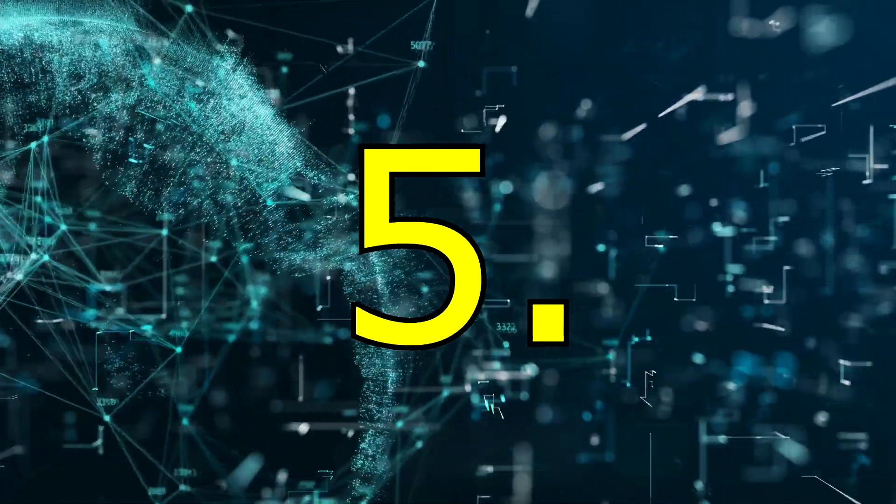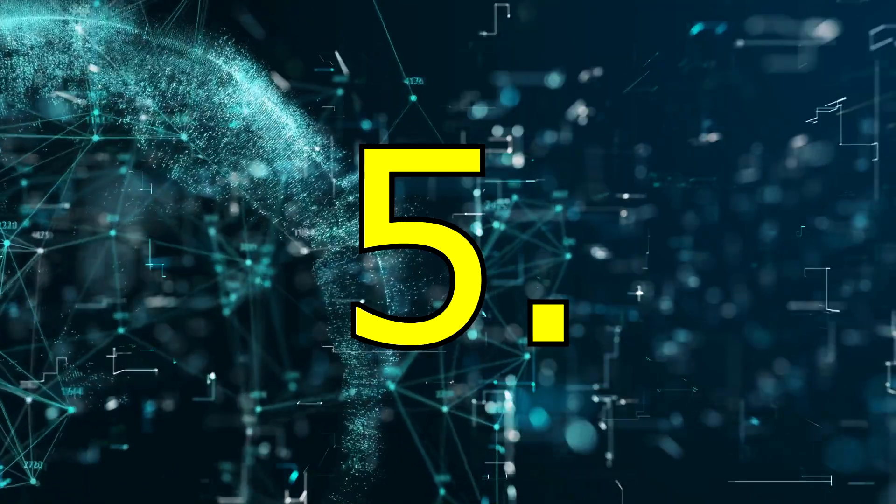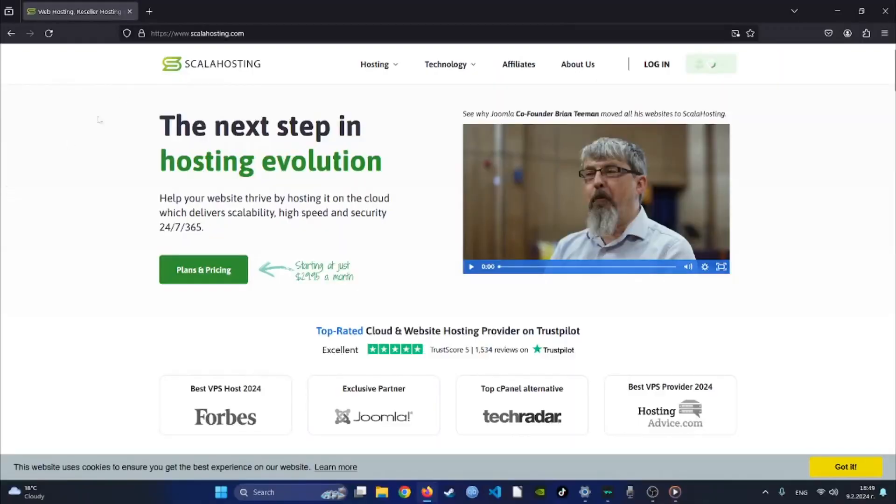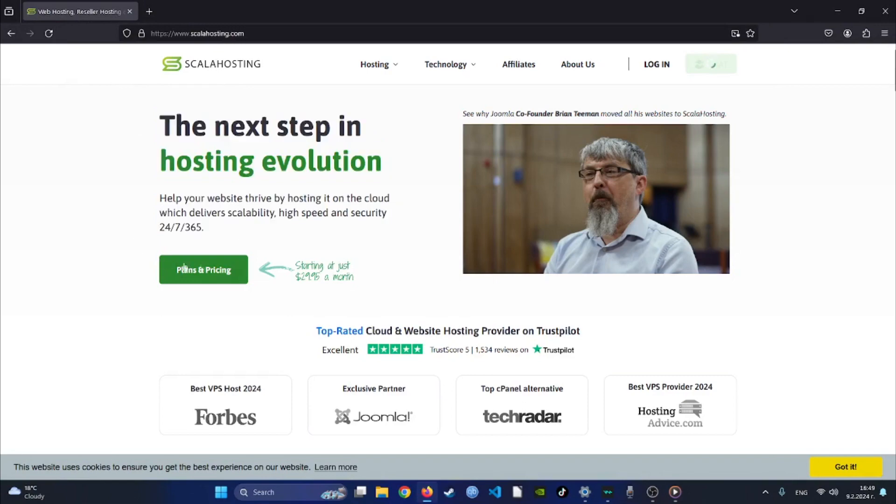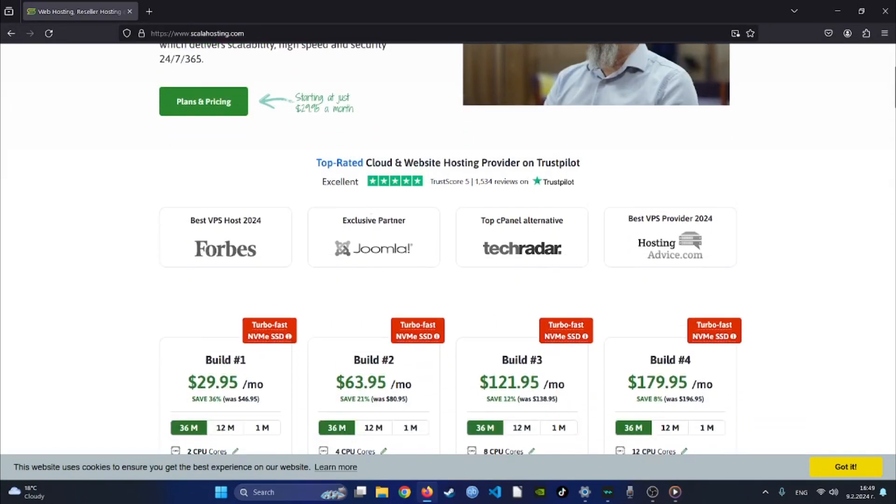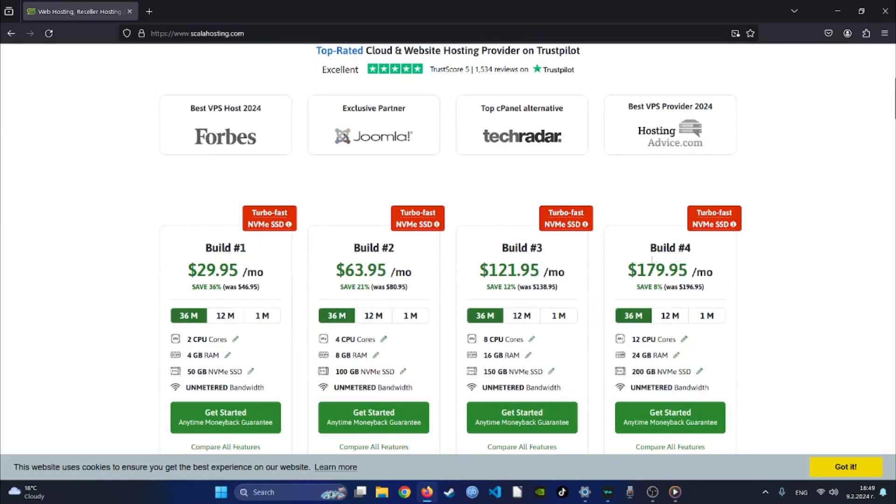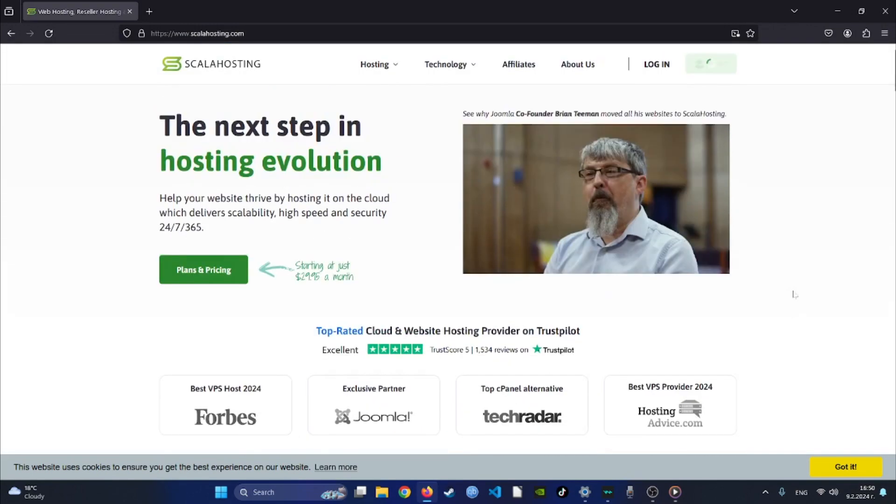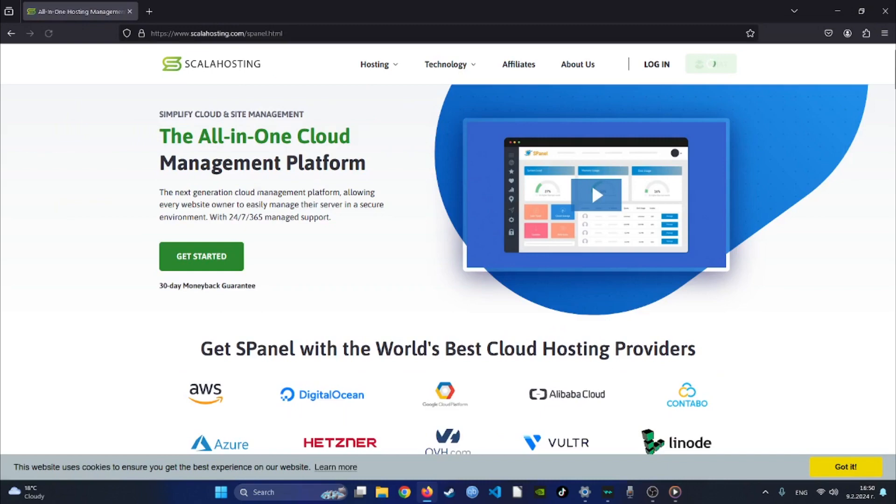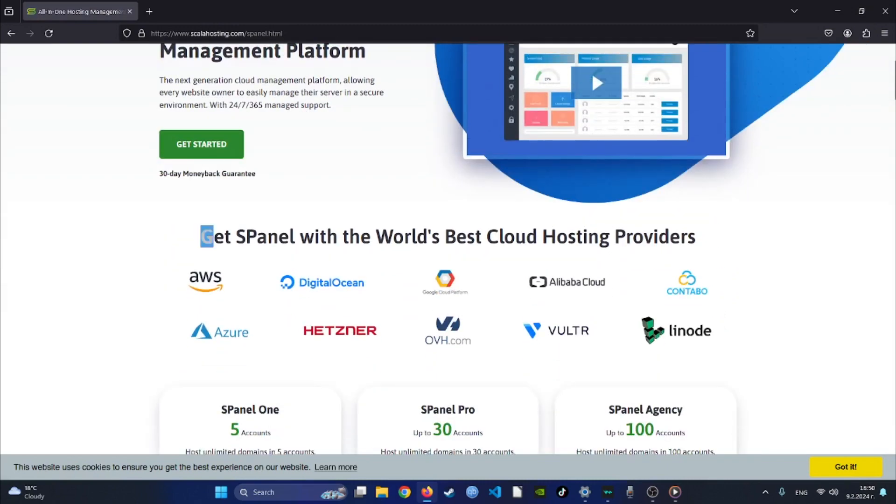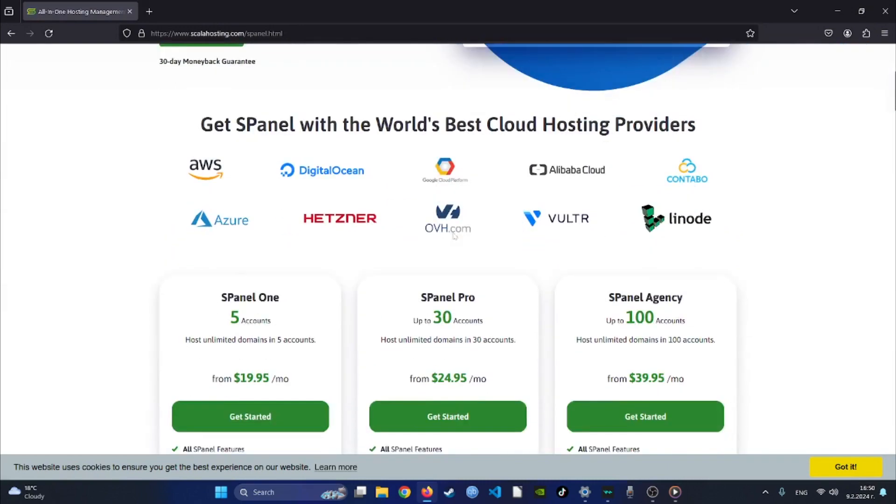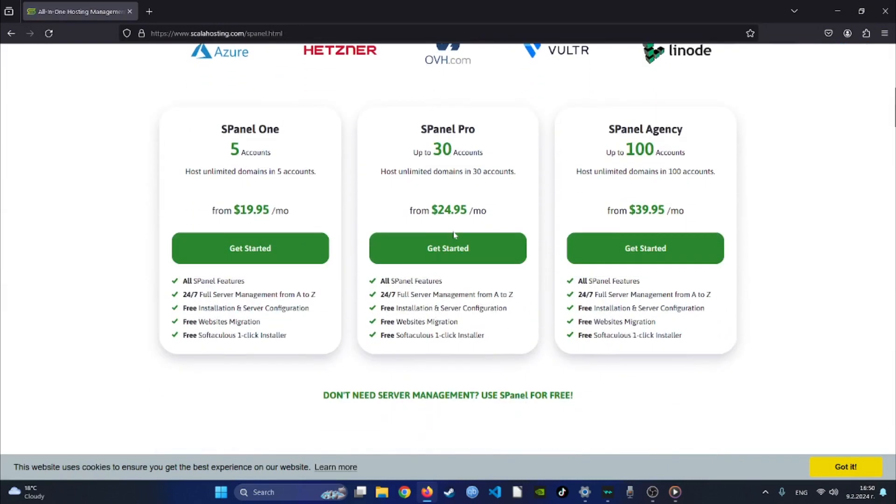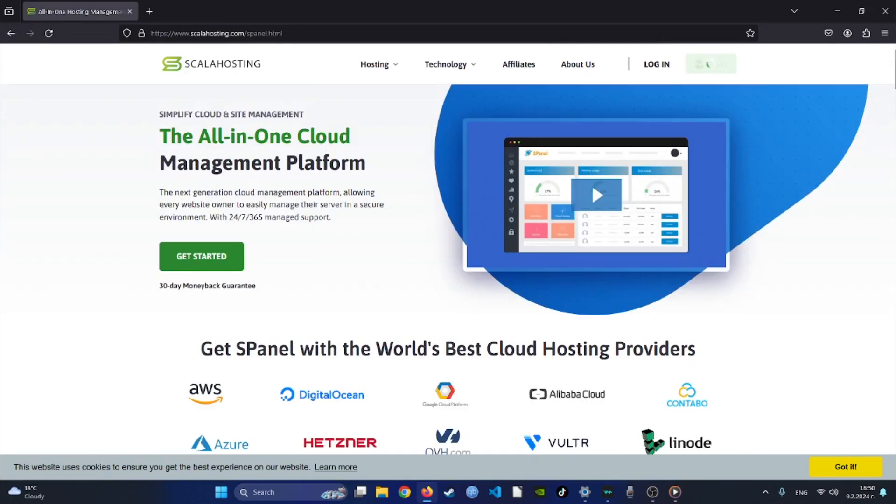Number five. Scala Hosting shines as a top-notch web hosting provider, offering a seamless and user-friendly experience for website owners of all levels. Whether you're just starting out or managing multiple websites, their intuitive interface simplifies the process, making it a breeze to navigate and manage your online presence. With a range of hosting options from shared plans to dedicated servers, Scala Hosting caters to diverse needs and budgets, ensuring there is a perfect fit for every project.